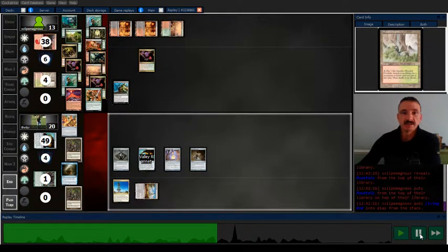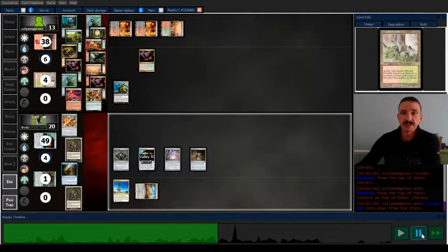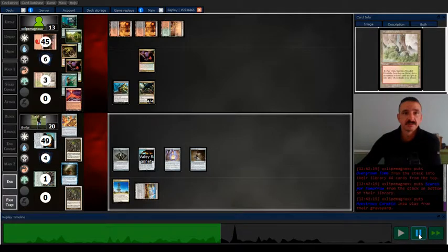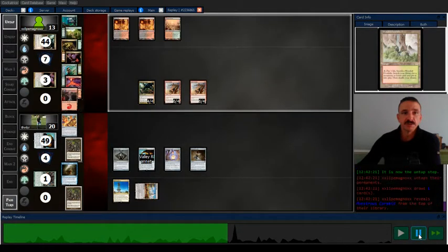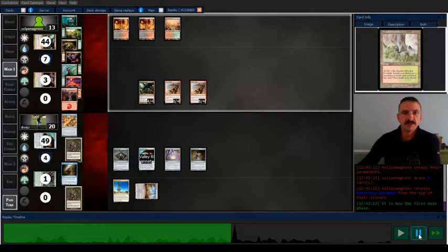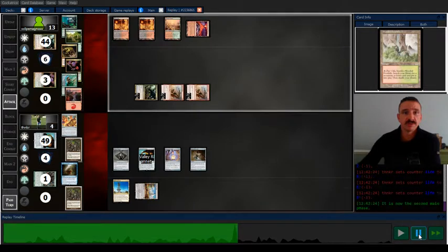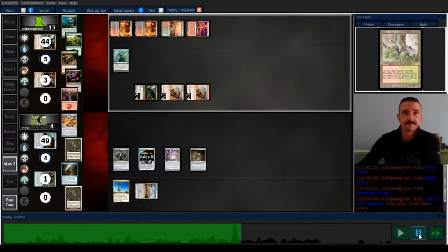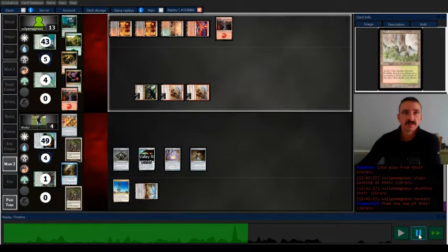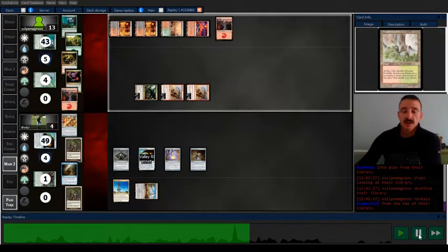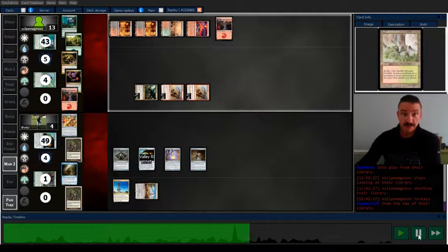Yeah, so they go off Living End, get their dudes, put me at four. Was it 12, 30, 40, 15, 16? Yeah. So I'm about to die to Scapeshift.